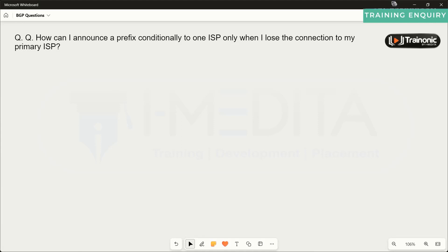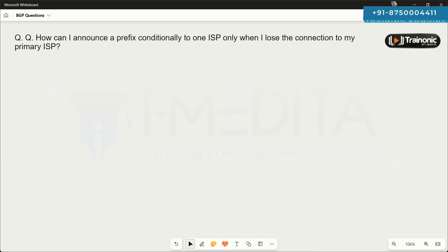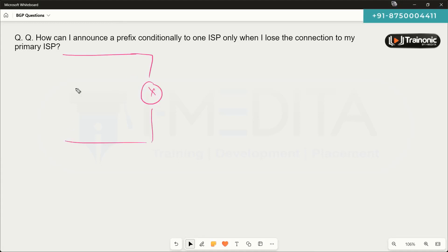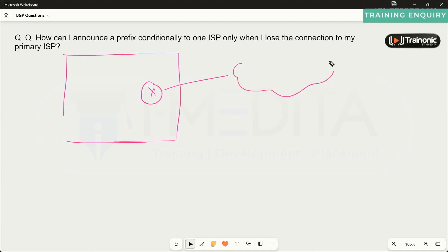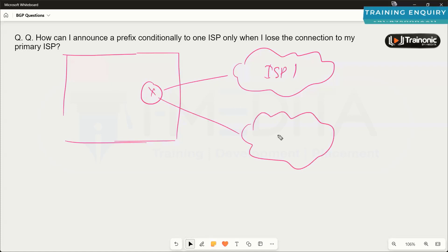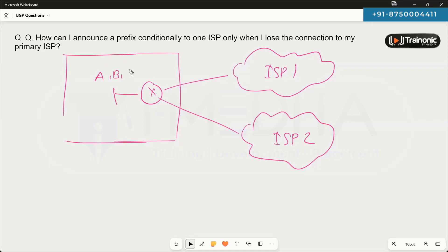The next question is: how can I announce a prefix conditionally to one ISP only when I lose the connection to my primary ISP? The scenario is that we have one router in our autonomous system, and this router is connected to multiple ISPs — let's say ISP1 and ISP2. This router is advertising a few prefixes, such as A, B, and C, to both ISP1 and ISP2.